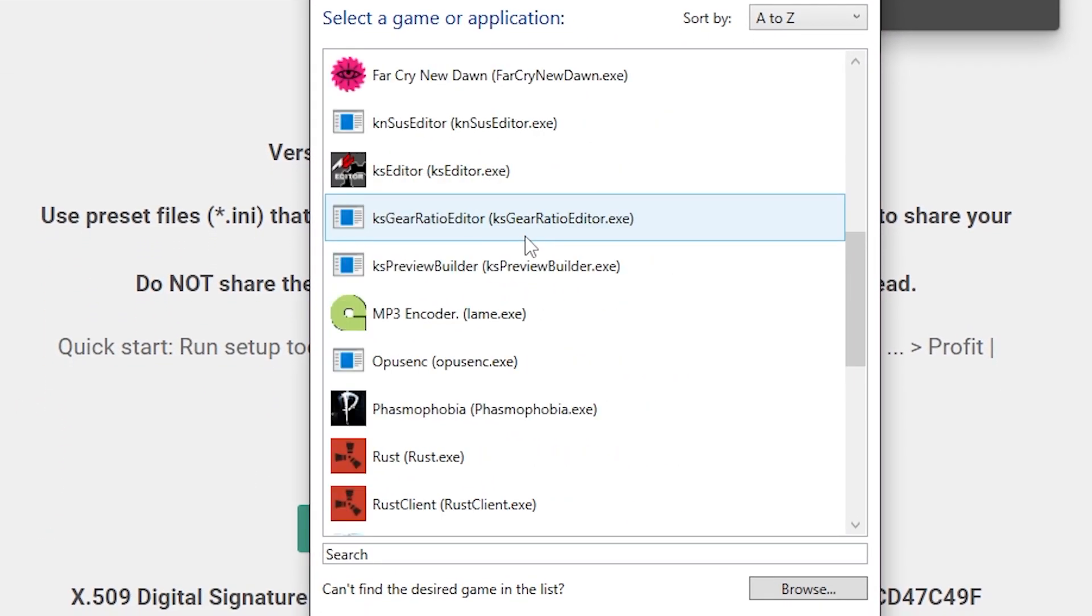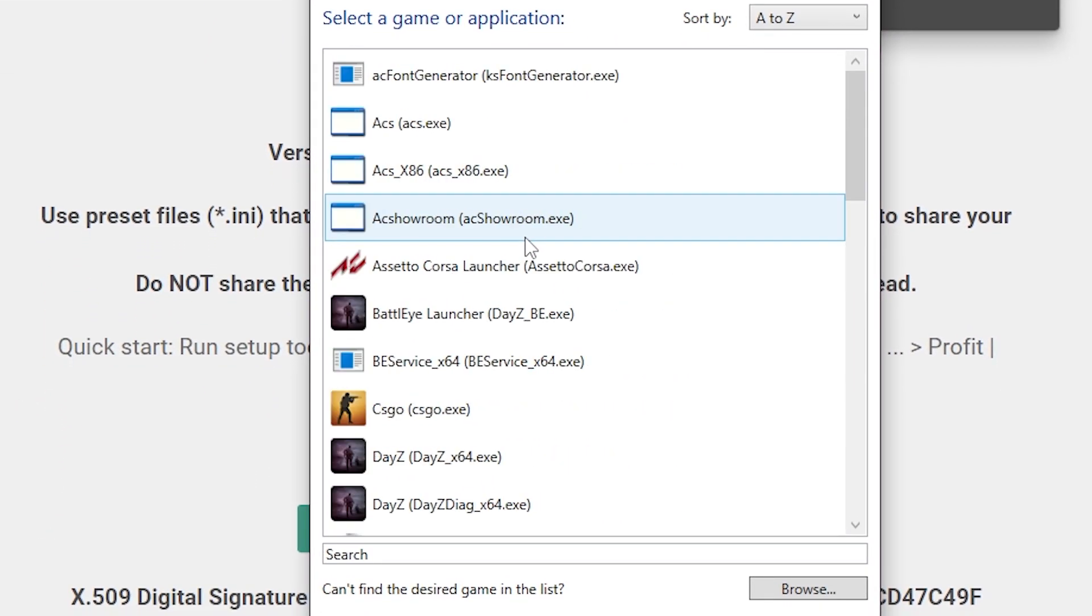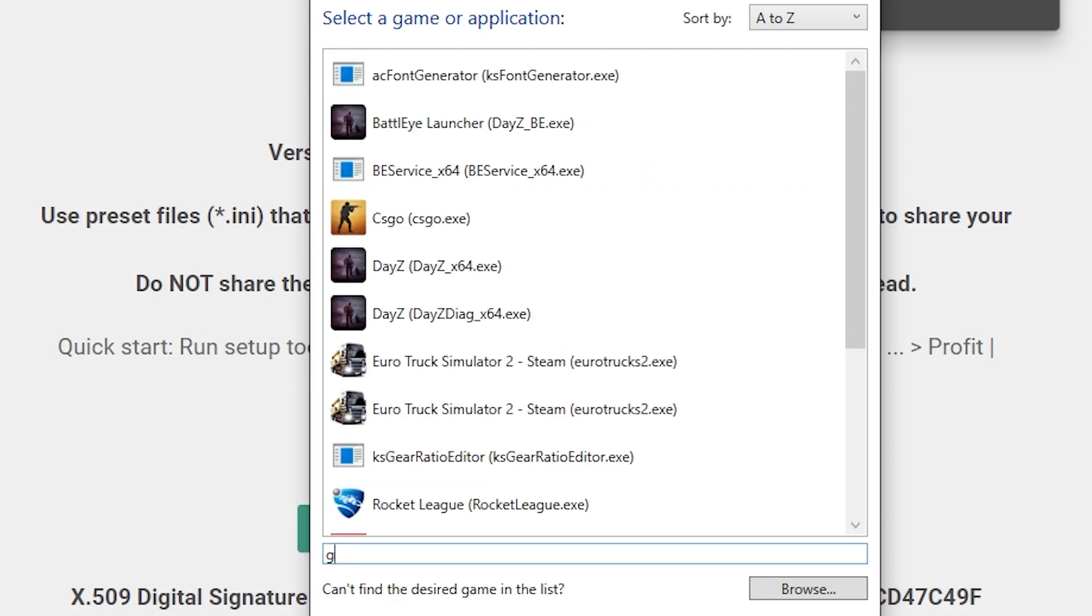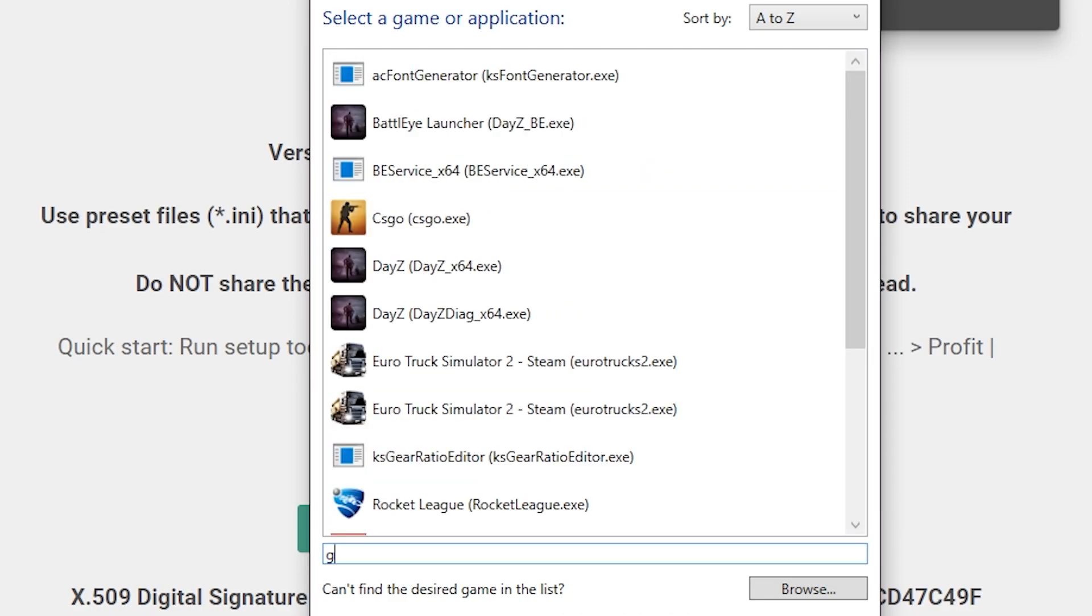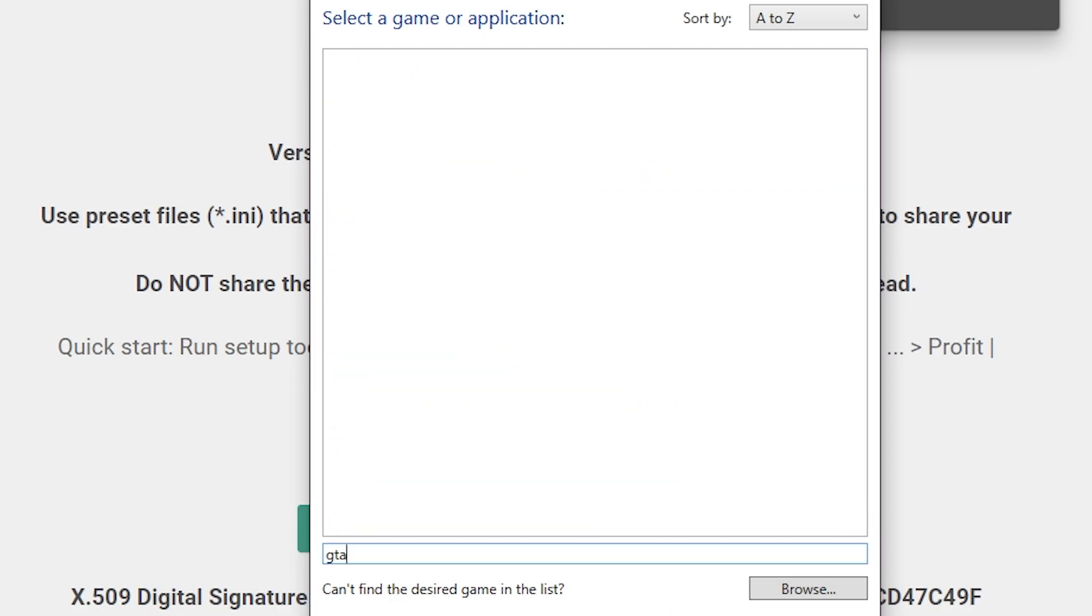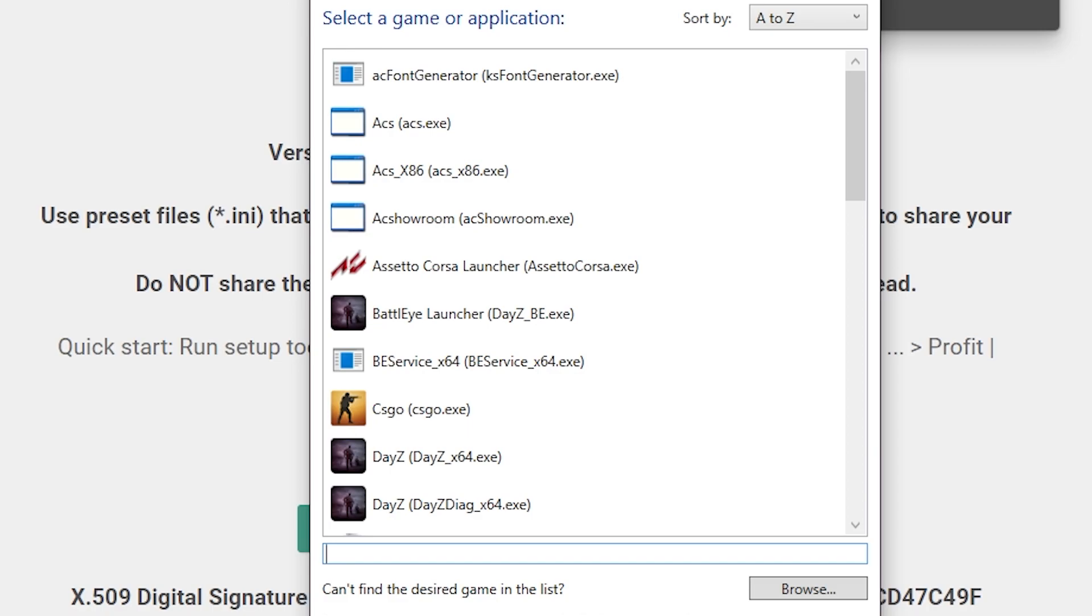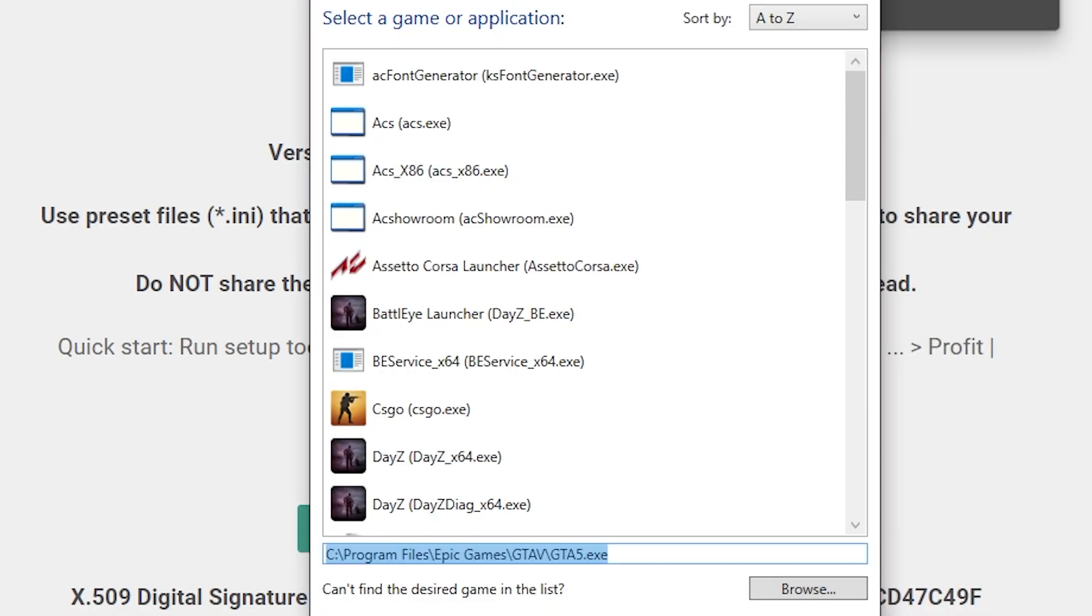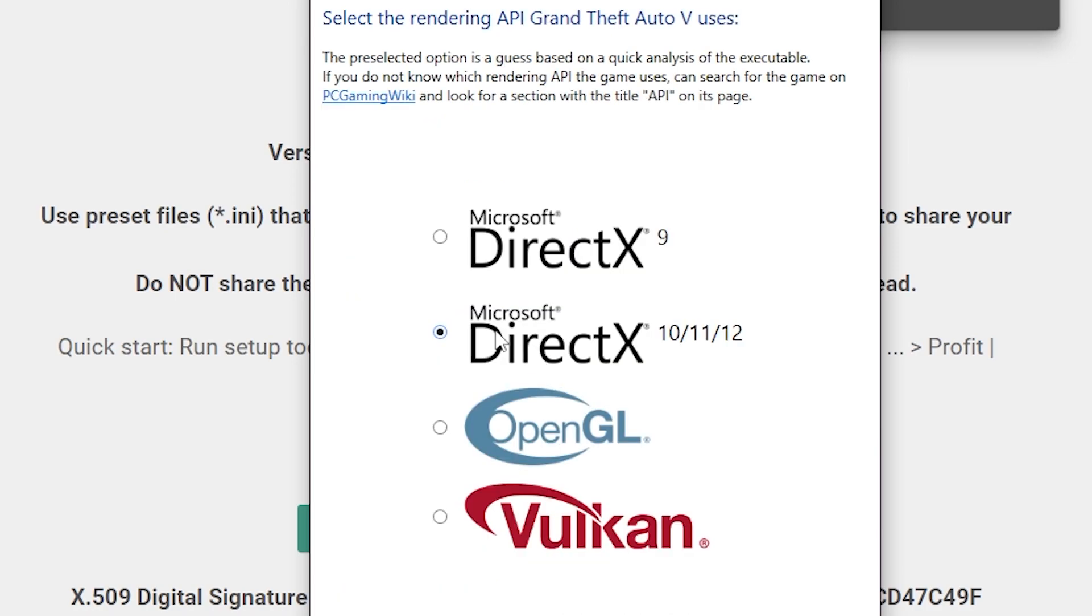Right now all your games are loading in. Try to find your GT5. If you can't find it, just search it. And if you can't find it like that, just browse it. There we go, GT5. Open, then you click next.